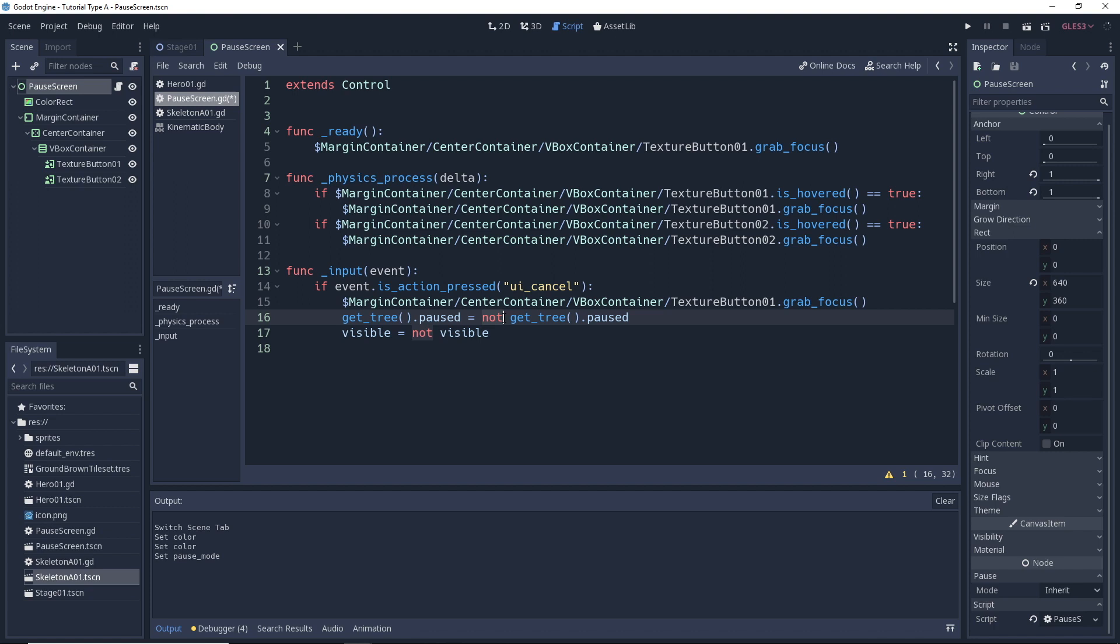So if our game is currently not paused, this will pause the game. If the game is paused, then it will unpause the game. Pretty cool, right?